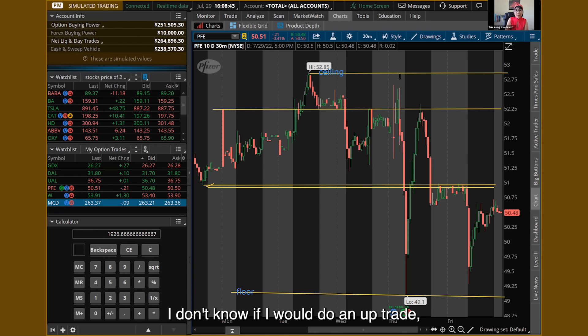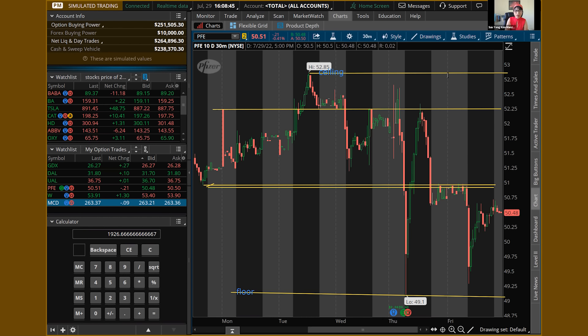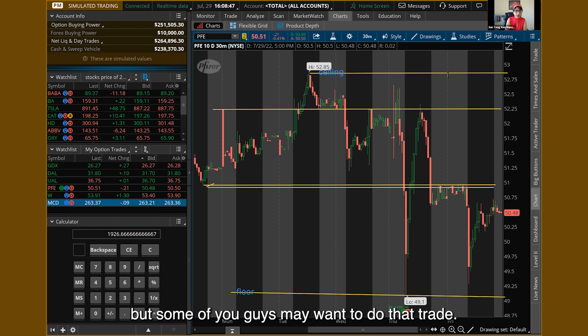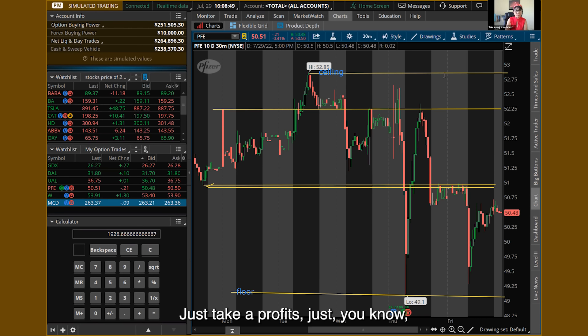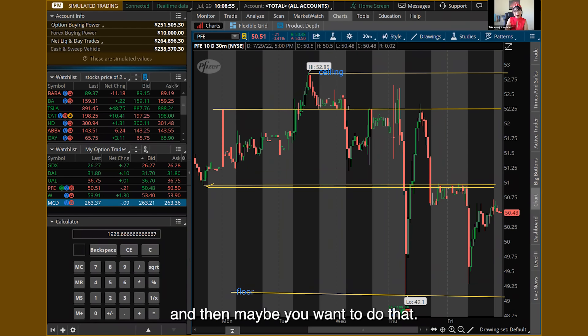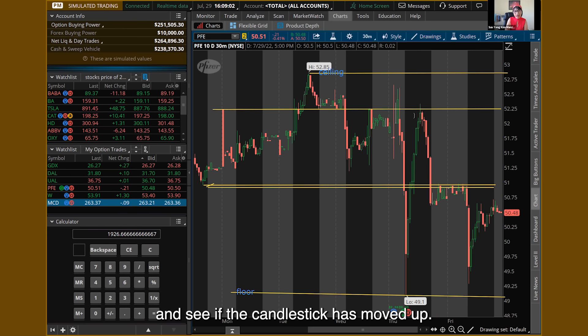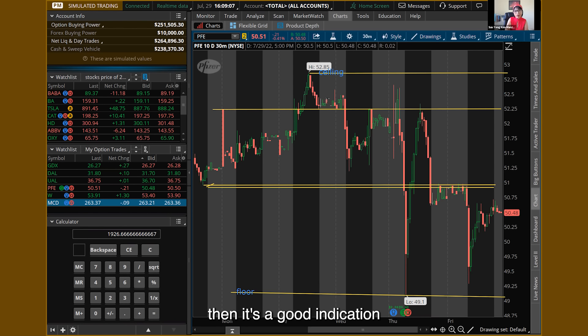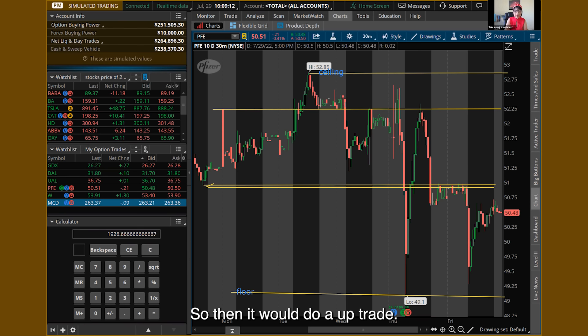I don't know if I would do an up trade, but some of you may want to — just take a quick profit, do a trade in and out in one day. So I would just look at my drawing and see if the candlestick has moved up. If it has moved up, that's an indication it's going to continue going up, and then I would do an up trade.